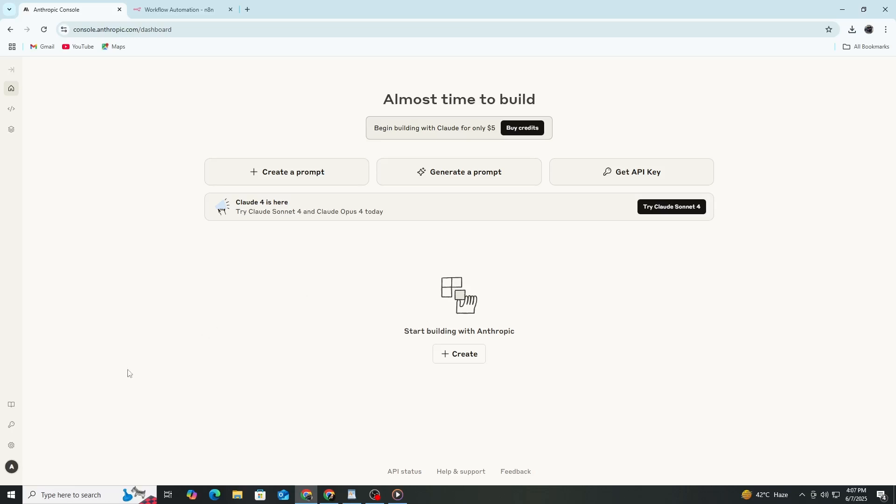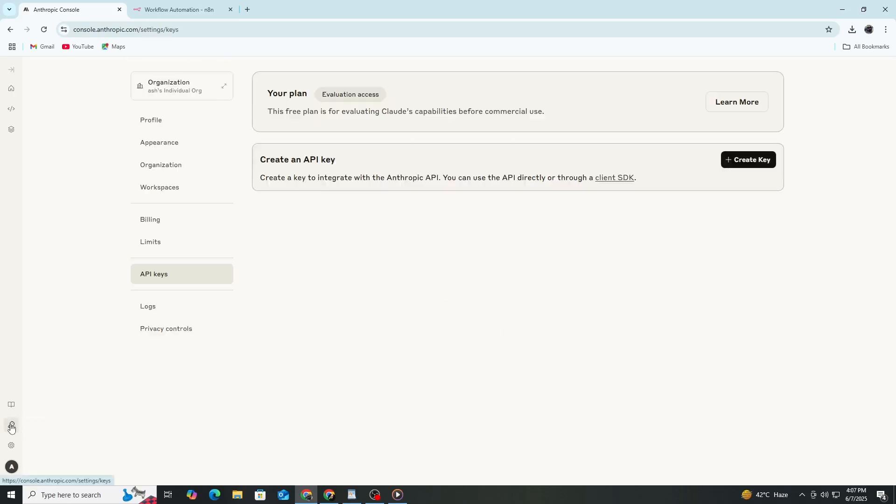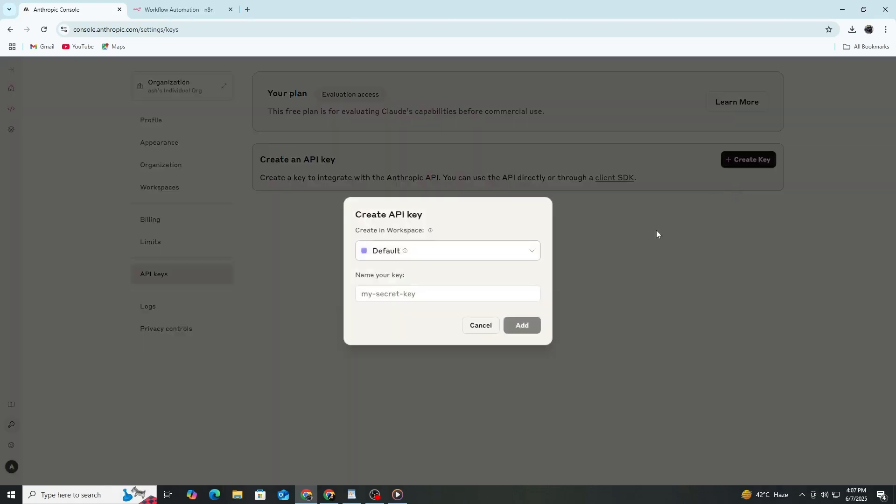After logging in, look for the menu or section named API keys or developer settings. Click on Create New API key or a similar button. You will see a long code appear. This code is your API key.